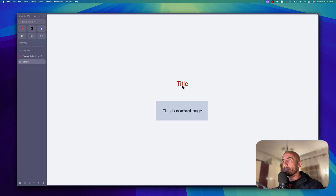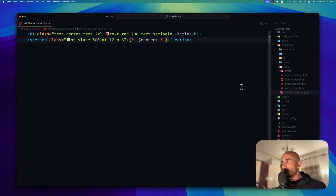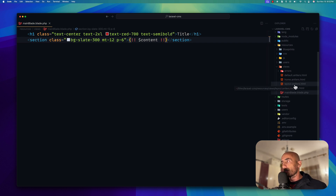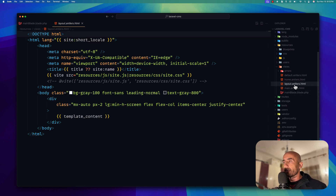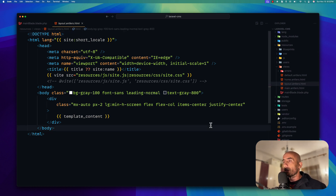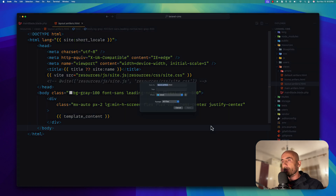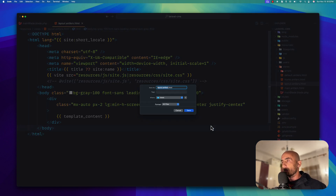Why don't we have the CSS? Because by default, when we have this layout antlers file, it works only with the Antlers CSS templates. So for that, we need to create also a Blade layout. I'm going to save the layout antlers file as a new Blade layout file — layout.blade.php.